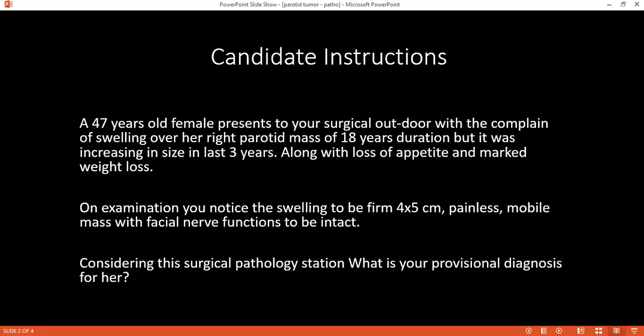What investigations would you ask for to confirm your diagnosis? I would go for ultrasound and FNAC.